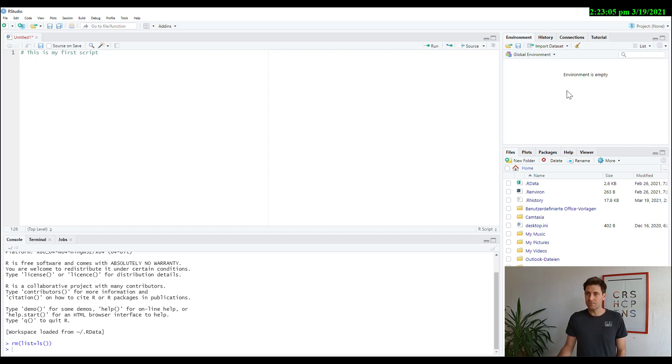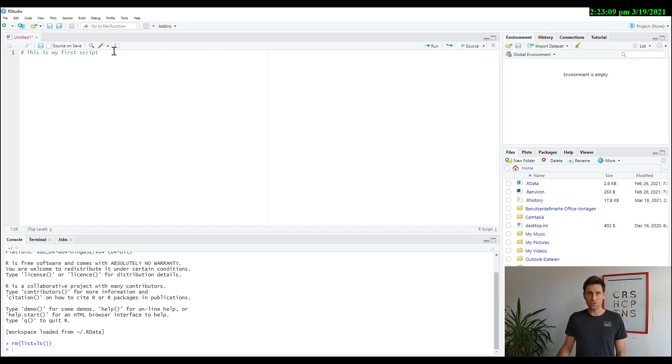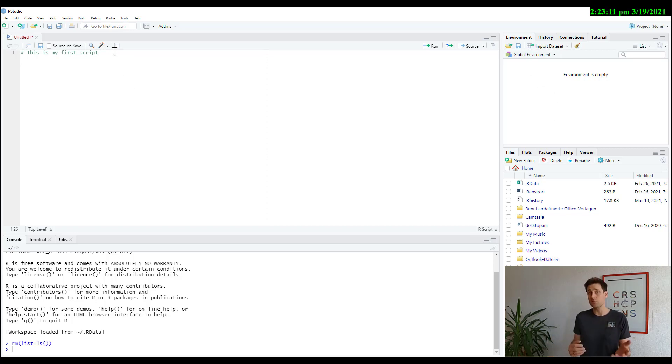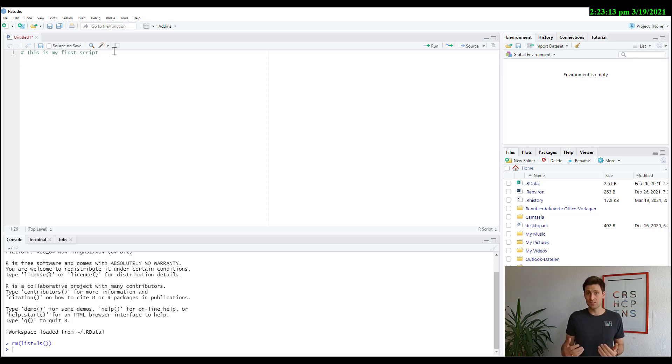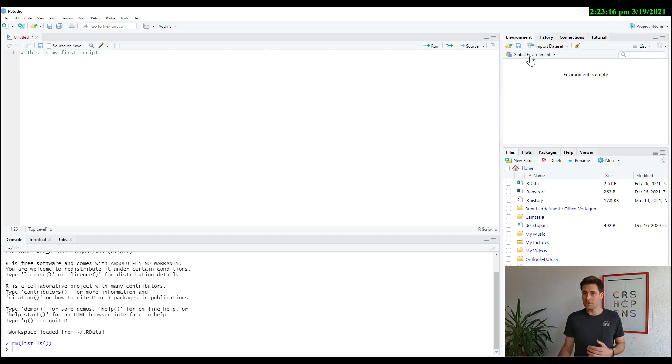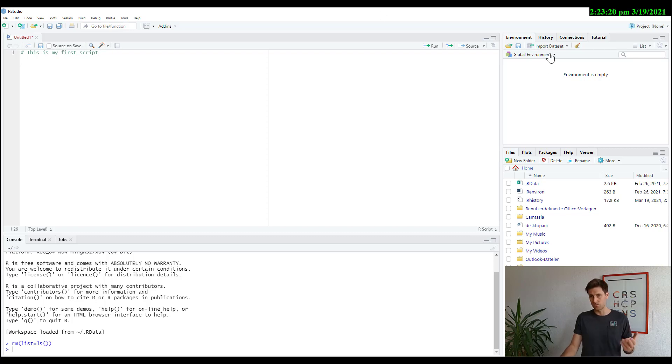Now, the environment on the upper right hand corner is interesting because when you create something in R, let's say a table, or you import some data sets that we're going to do here in a second, they're going to appear here on the right hand corner. So you can easily select them, look at them and so forth. I'm going to show you in a second here.